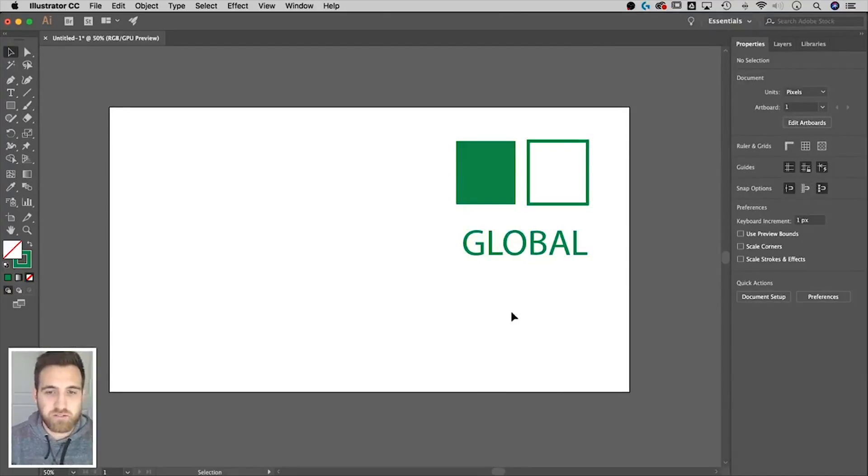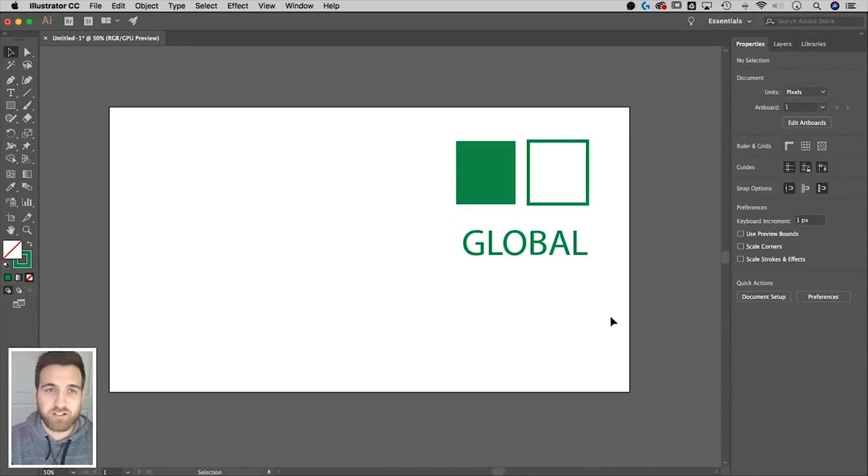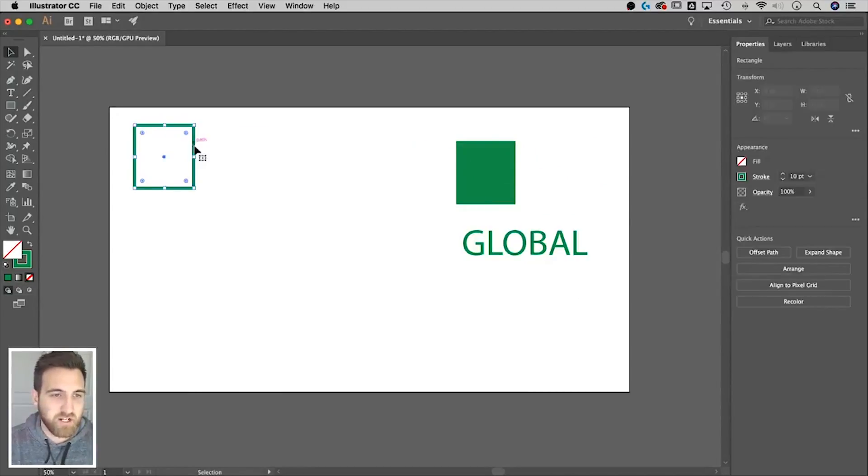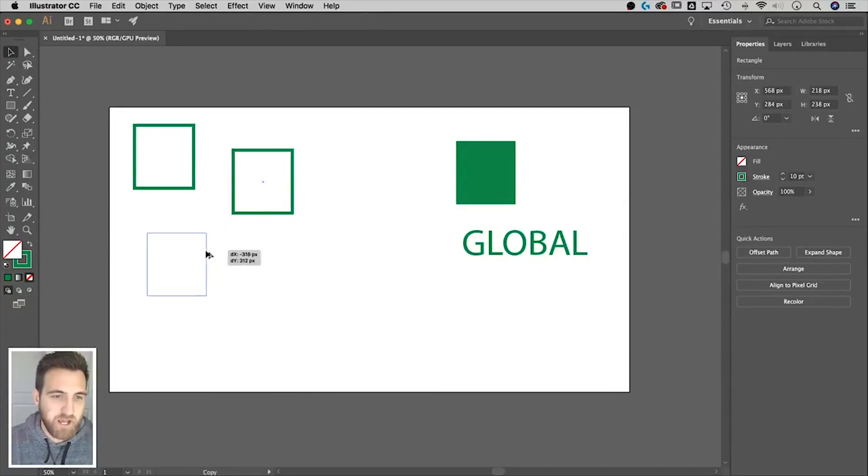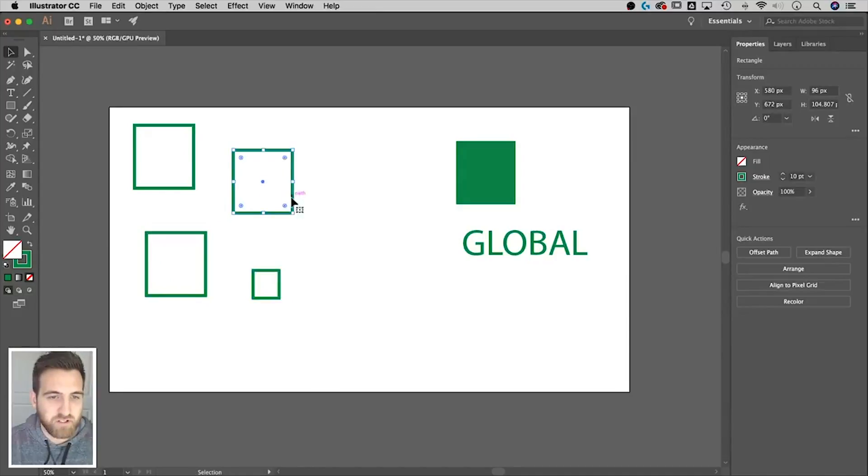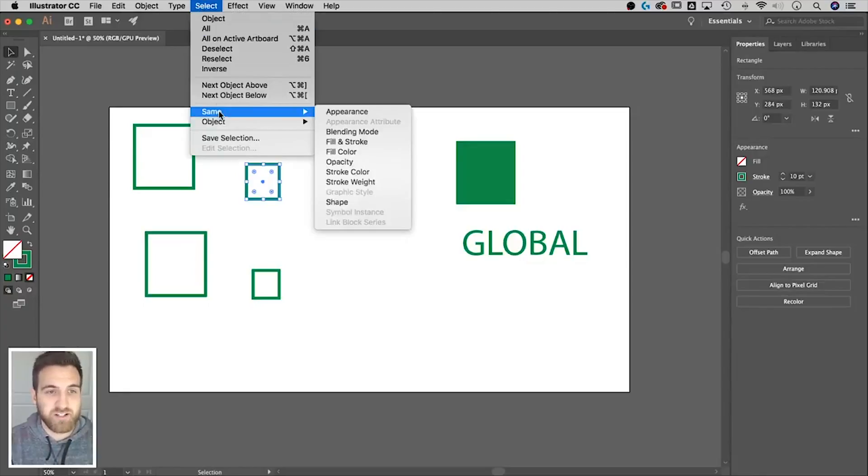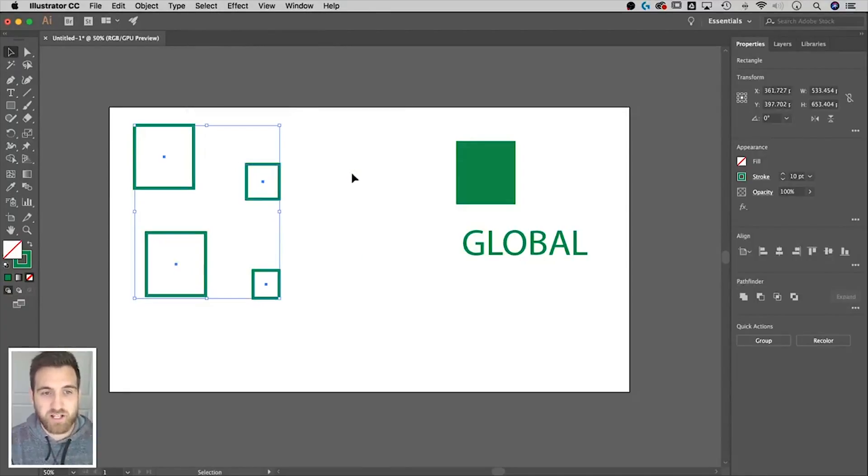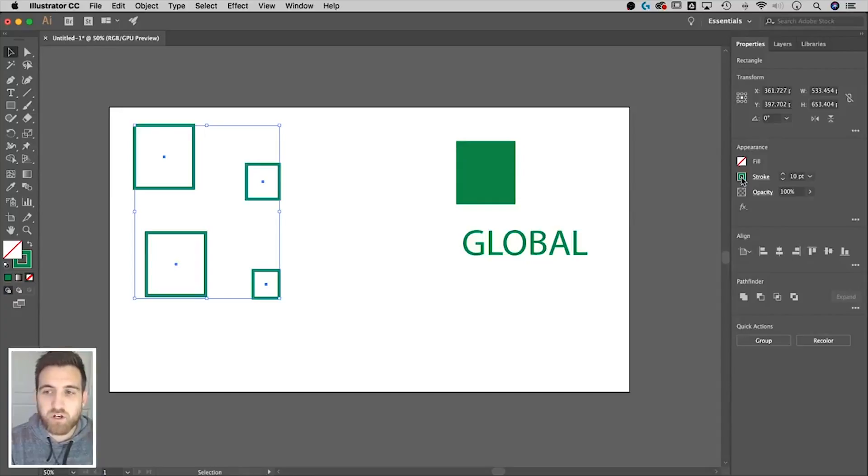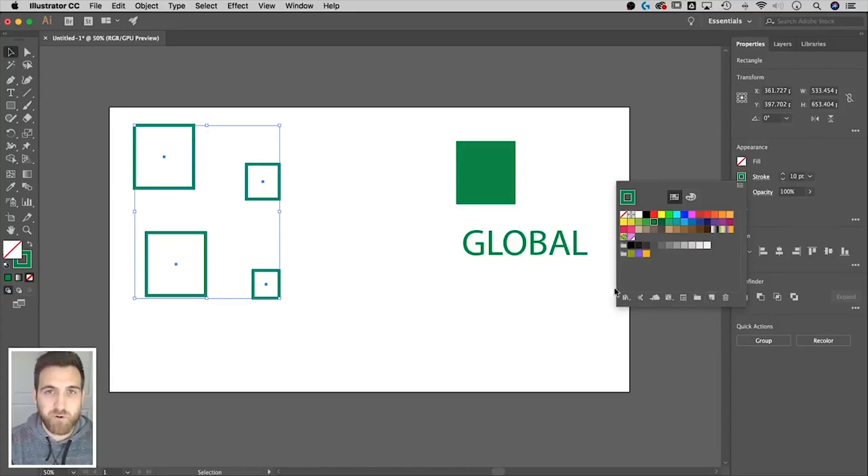So if you have a document where you haven't added global swatches, but you want to, here's a quick tip for you to select same fill colors and same stroke colors. So for instance, if we have this rectangle, if we were to duplicate him out, I'm just holding option or alt on a PC. And let's say we have a ton of different little rectangles. Once I select one of them, if I go up to select same and go to stroke color, it's going to select everything that has the same stroke color as the object I had selected. From there, you can go in and double click on that color and add that new global swatch, just like you did before.